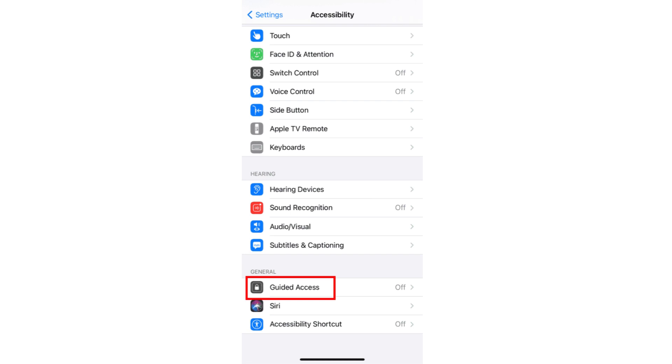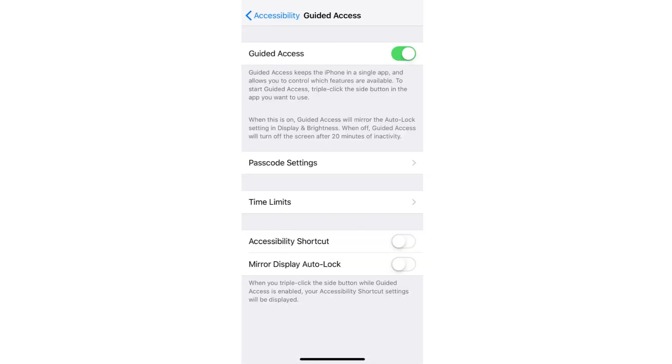We're just going to tap on this one and then toggle this button on. Enabling your Guided Access keeps your phone in a single app and allows you to control which features are available. Enabling this feature can also limit your kids from accessing other applications.